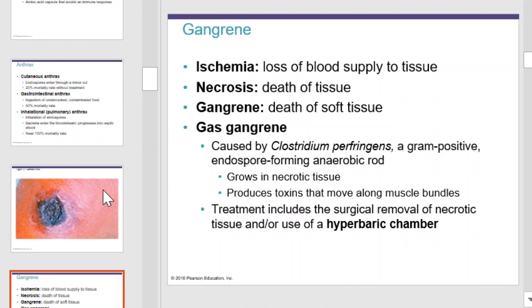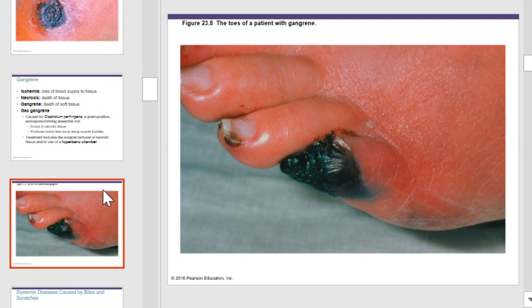Gas gangrene is caused by Clostridium, a gram-positive endospore-forming anaerobic rod. It grows in necrotic tissues and produces toxins that move along muscle bundles. Treatment includes the surgical removal of all necrotic tissue and/or the use of a hyperbaric chamber. This is what gangrene looks like.